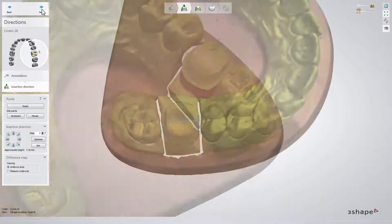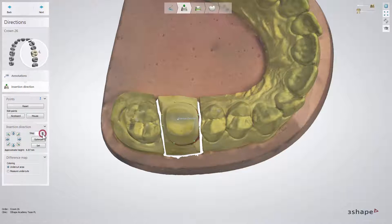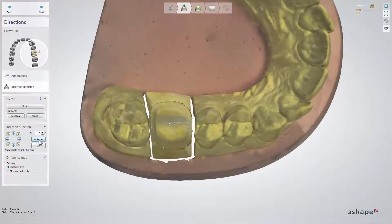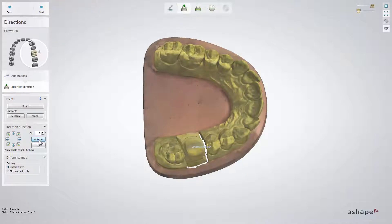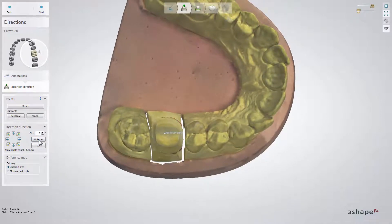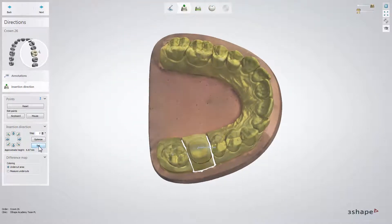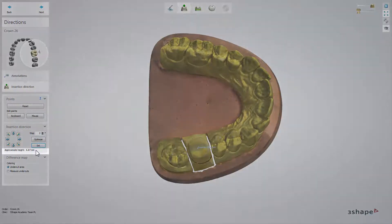If you want to change the insertion direction, you can use the arrow buttons to make very fine adjustments in particular directions. You can also configure the movement by setting the step value. Alternatively, you can click Optimize to make an automatic adjustment, or set the insertion direction from your viewing angle by rotating the scan and clicking the Set button to define your current view as the insertion direction. Here you can also find information on how high your restoration will be.